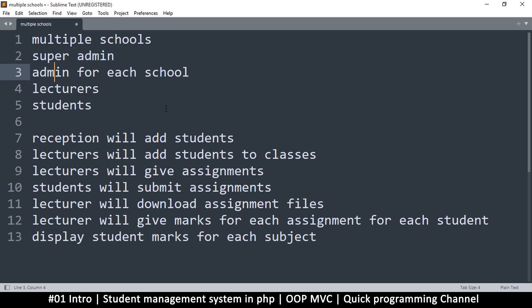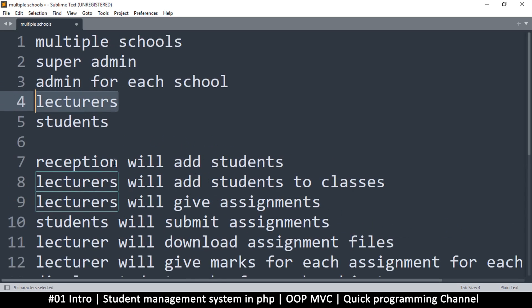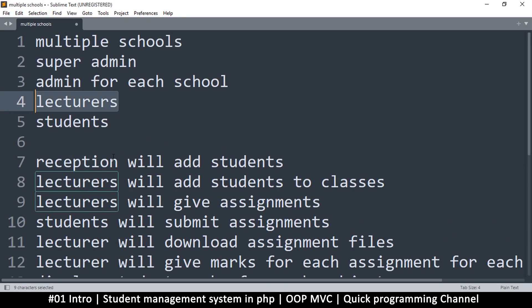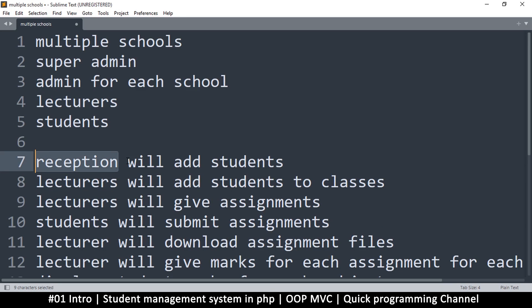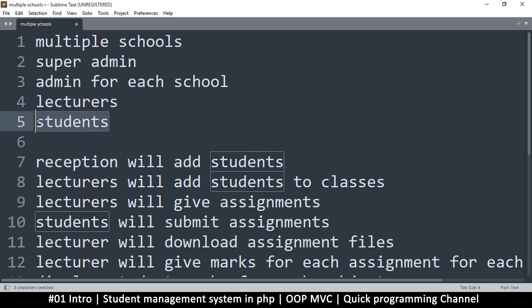You need at least one admin for a school in order for it to start functioning. Once you have an admin for that school, that admin can add lecturers, and students will be added by the receptionists. The admin will add lecturers and will add reception, which could be called registrar or something like that—those that take in the data for the students.